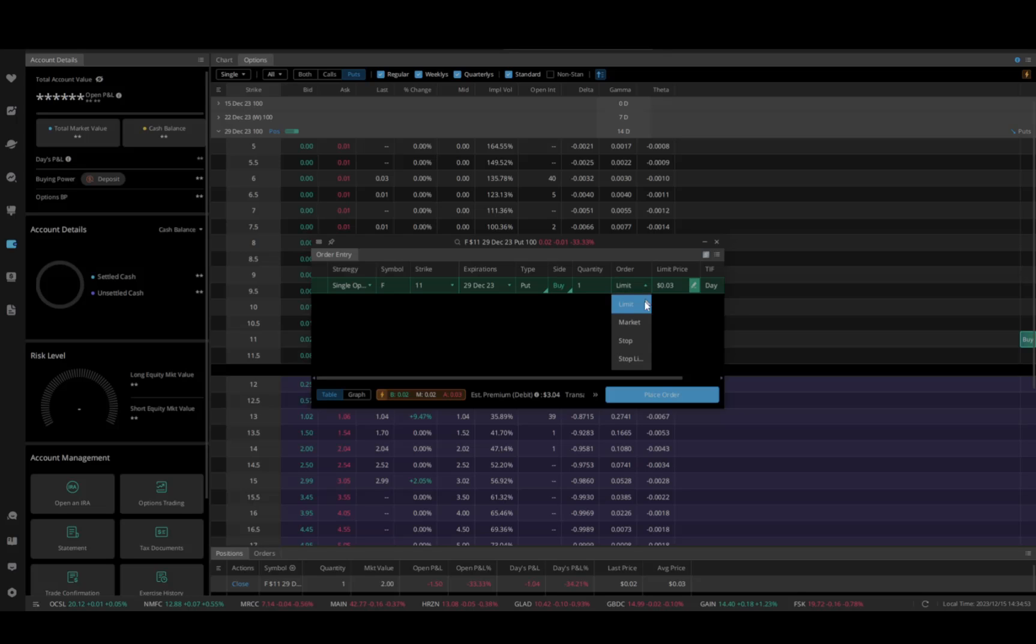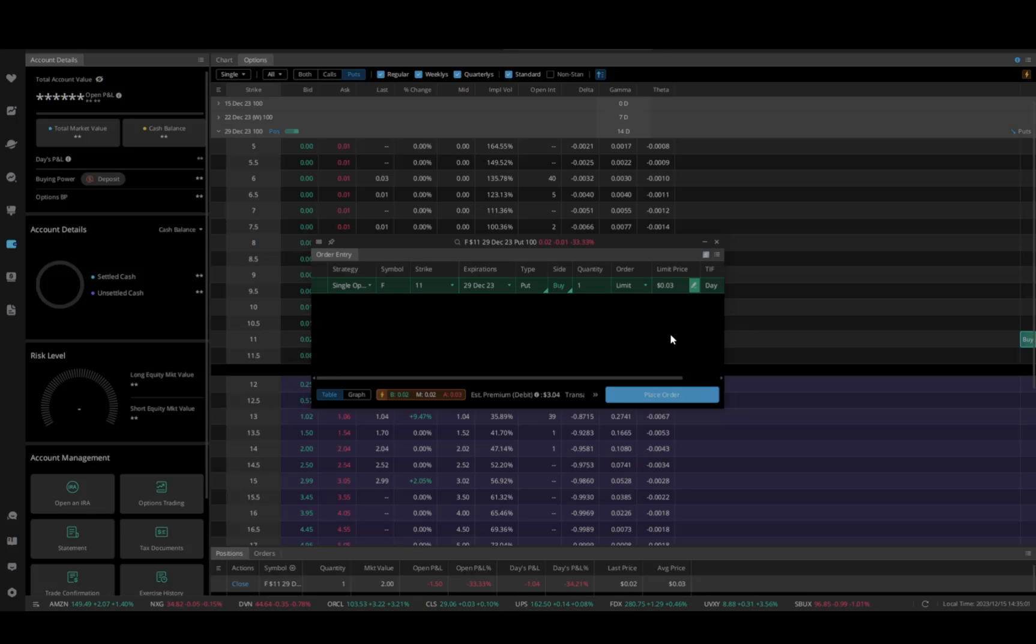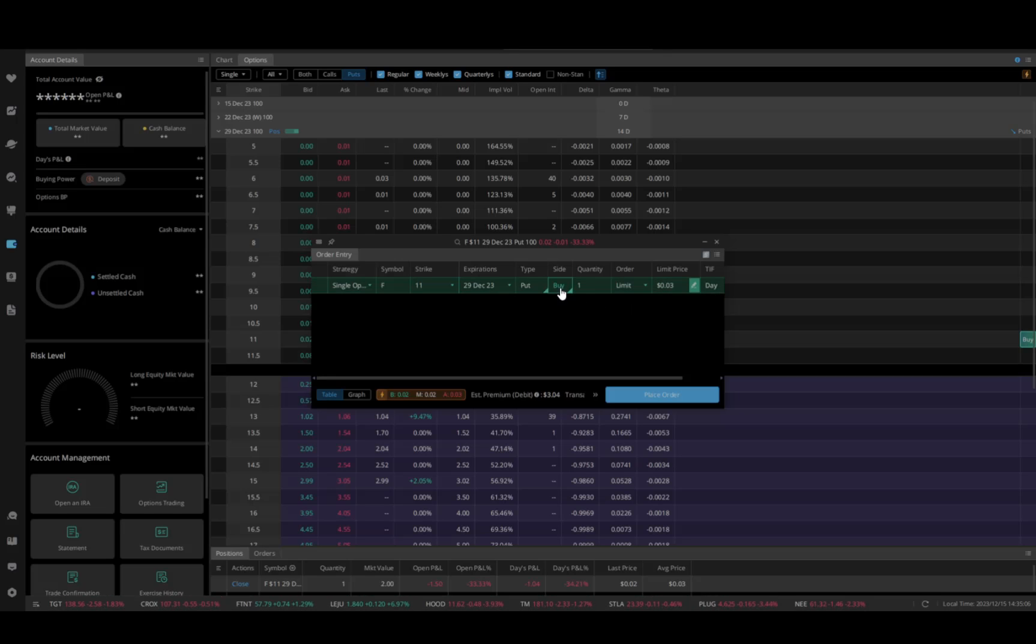You can do a market order, which I don't recommend doing on options because sometimes a bid ask on certain things can be a bit wide. I tend to use a limit order. And then you can adjust your price here any way you want. You can go to sell, buy. Everything's pretty much here.